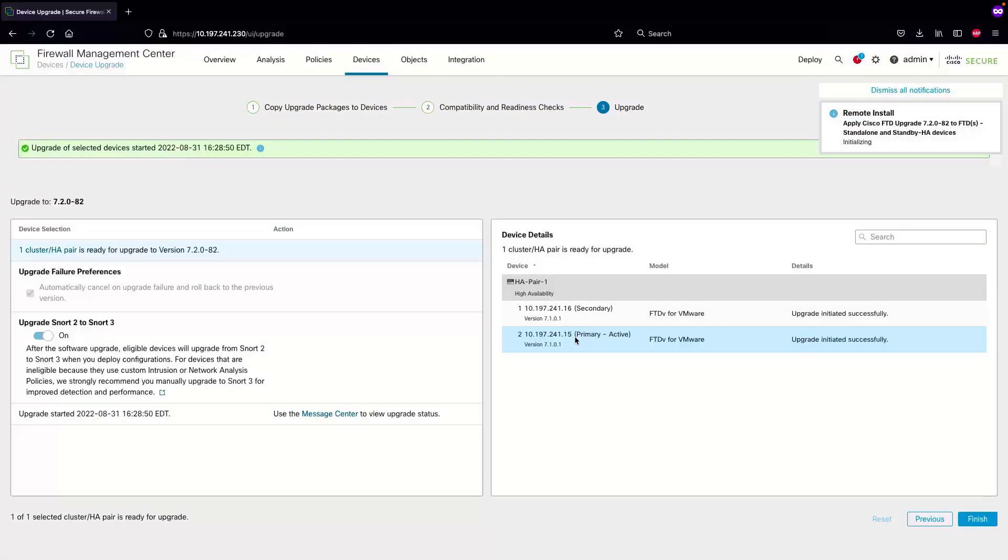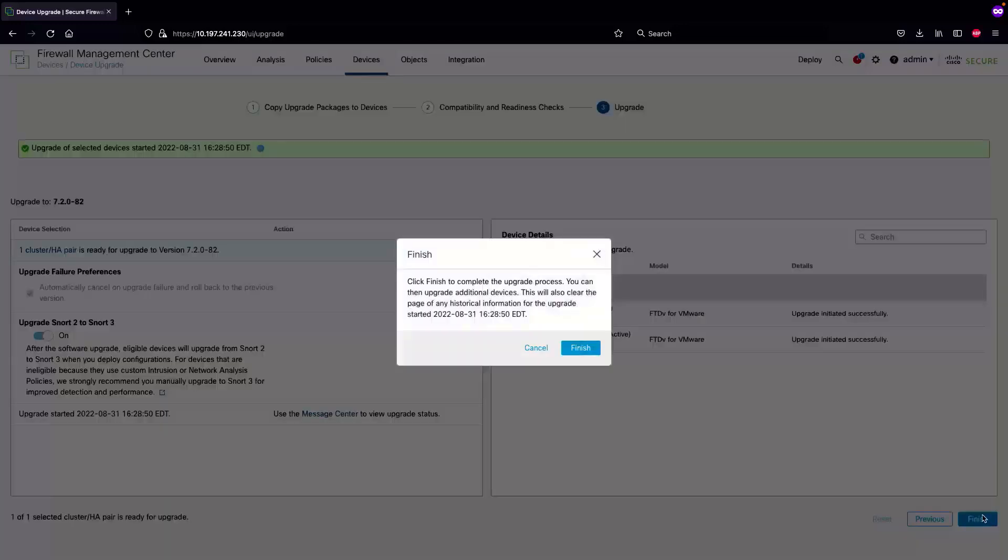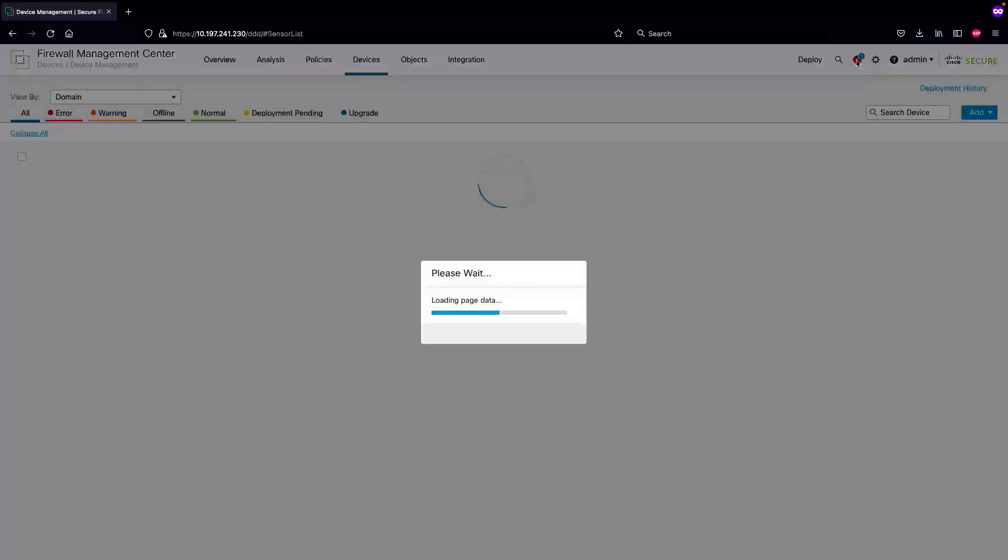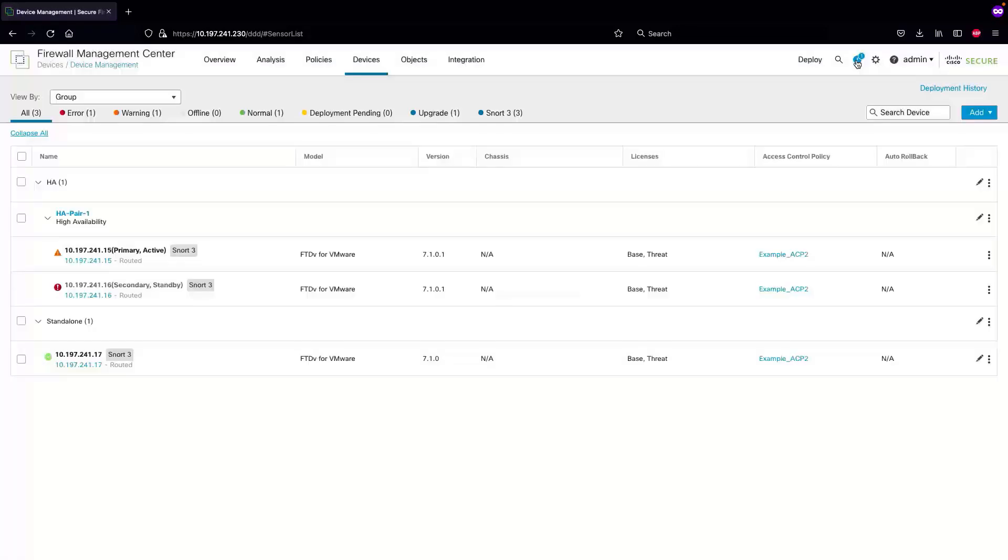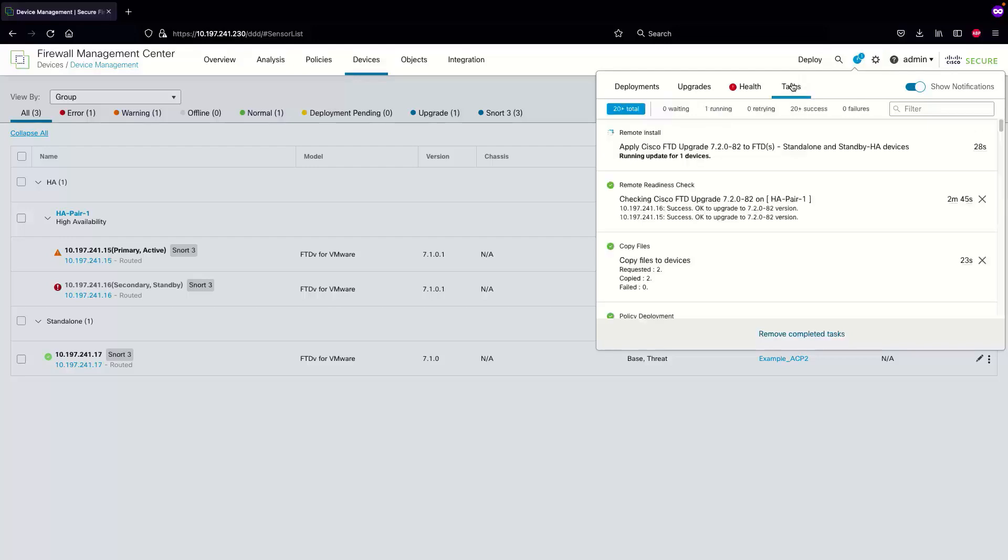The upgrade of selected device has started. We can select the finish button to complete the wizard and navigate to the tasks option to monitor the current upgrade progress in percentage.